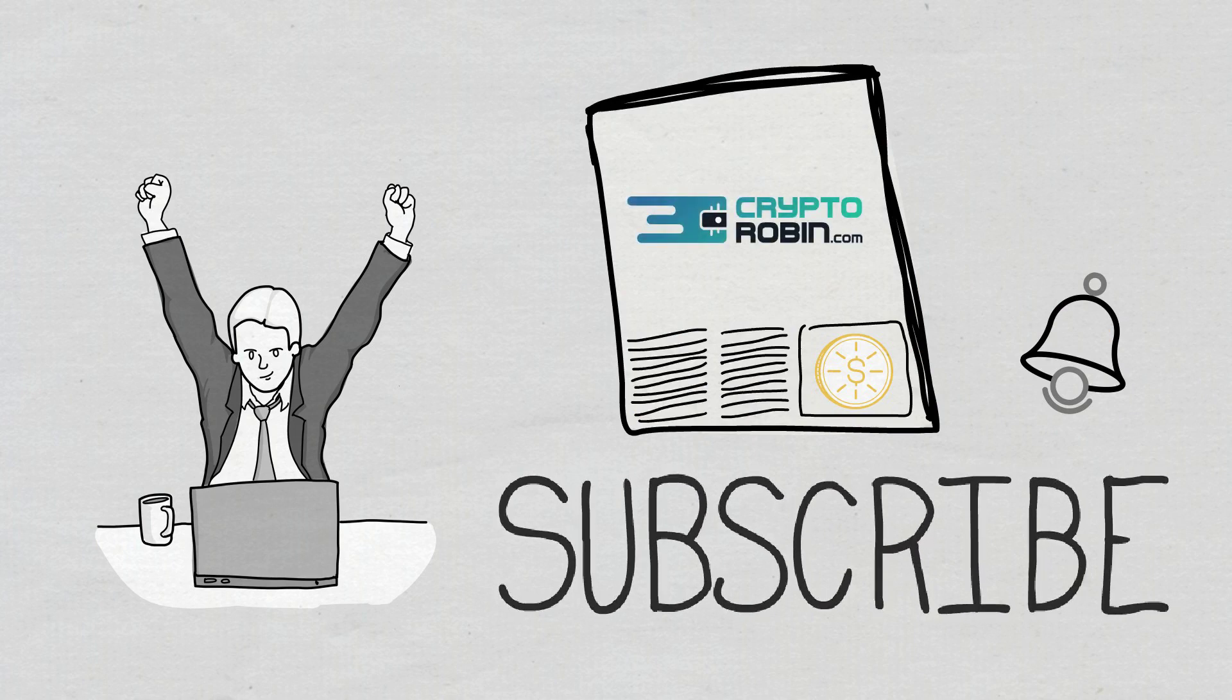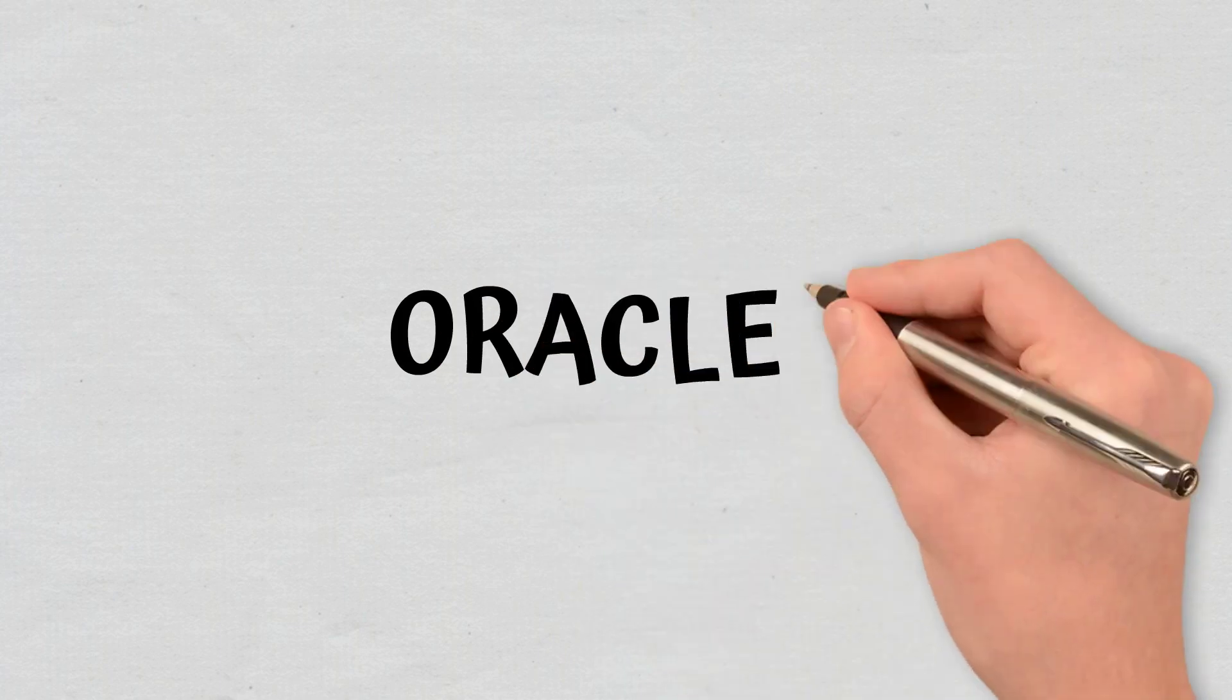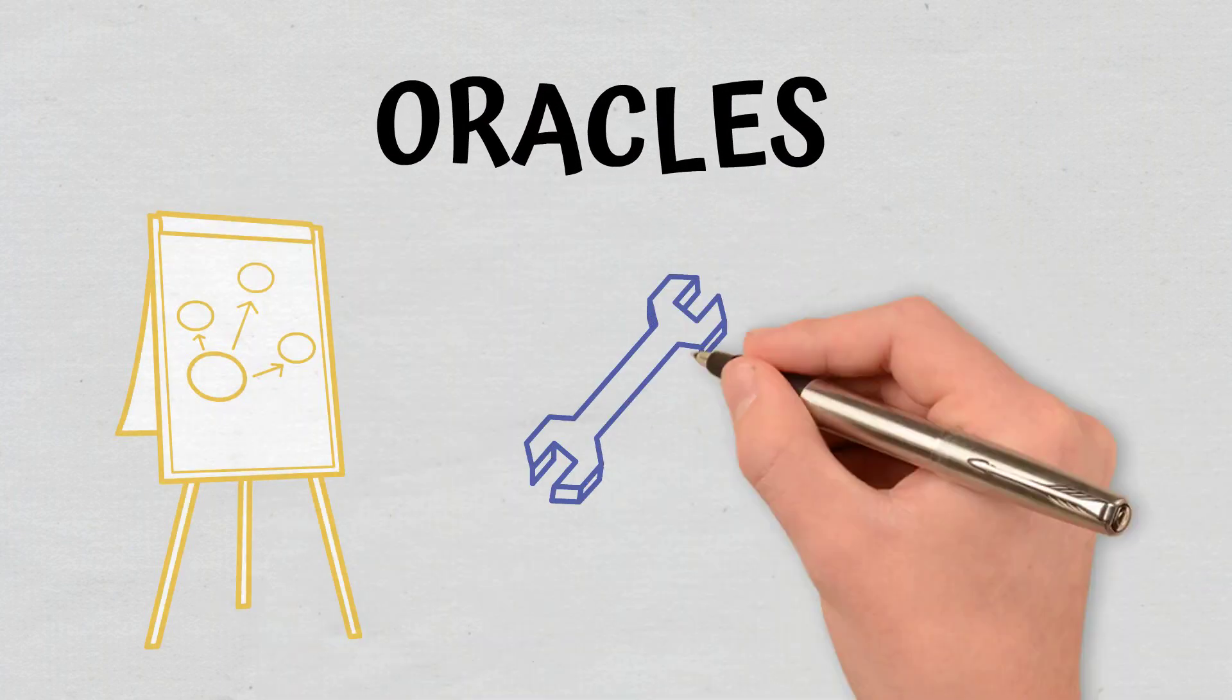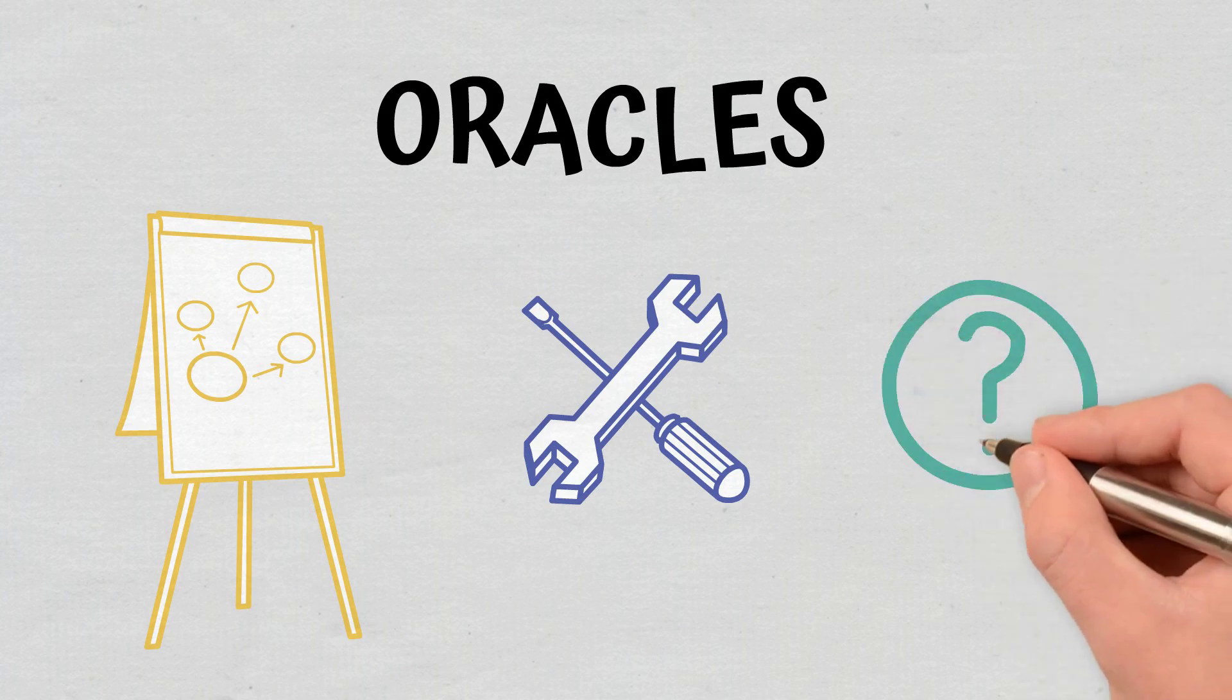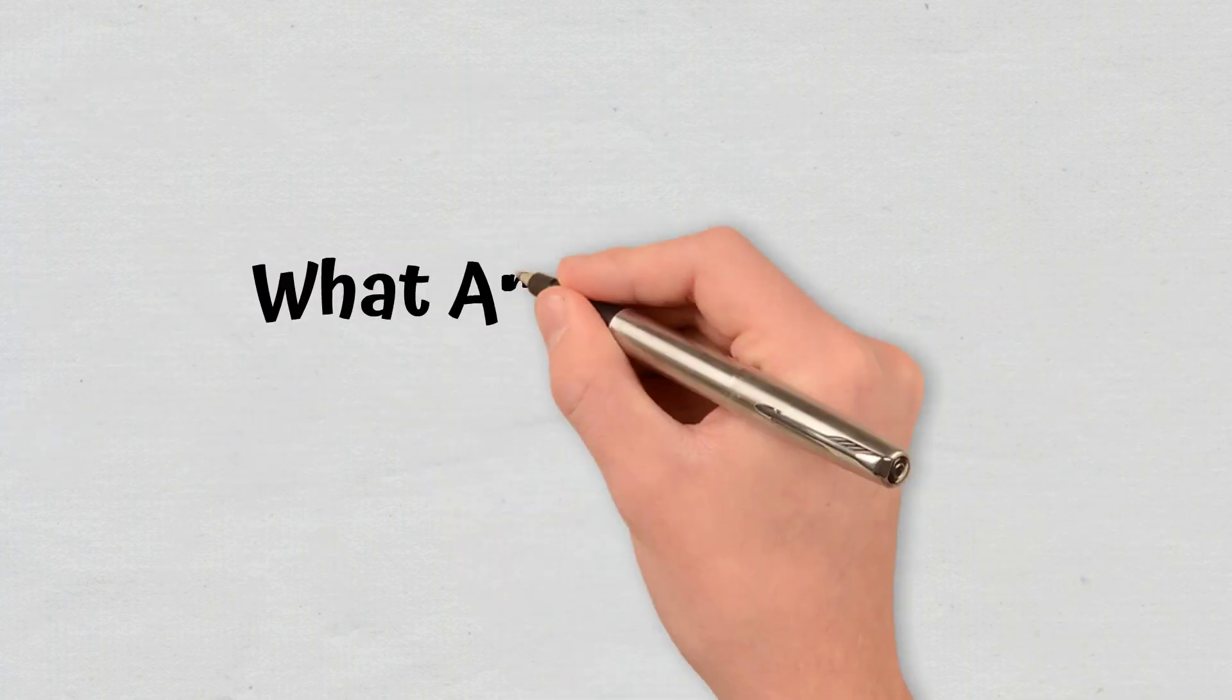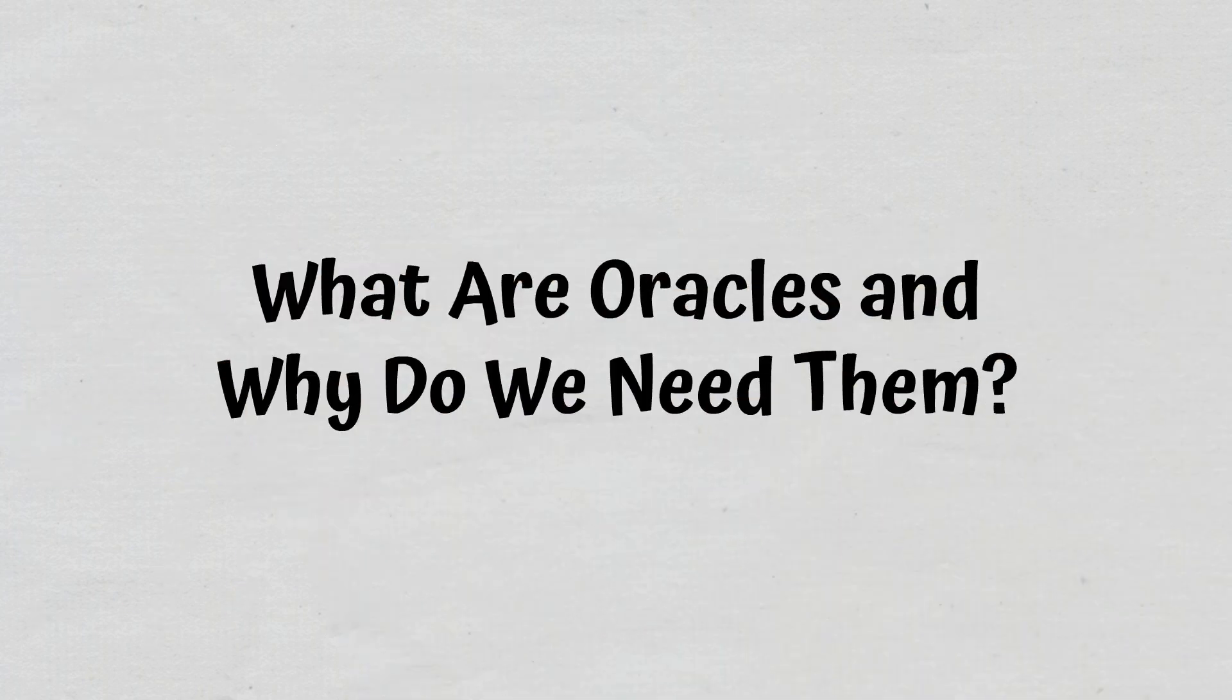In this video, we will explain what blockchain oracles are. We will also take a look at oracle types, their features, as well as the oracle problem.